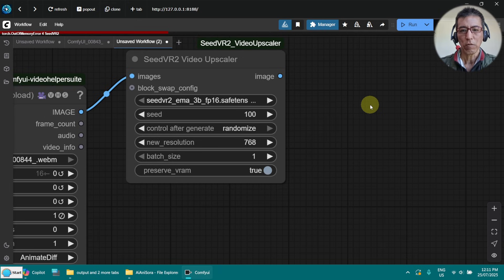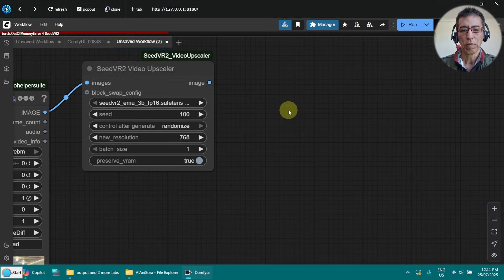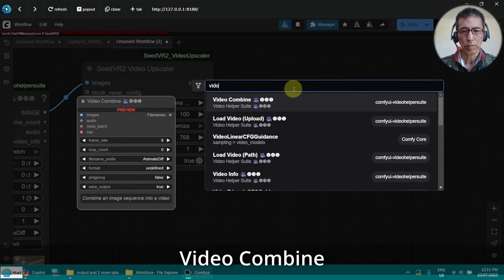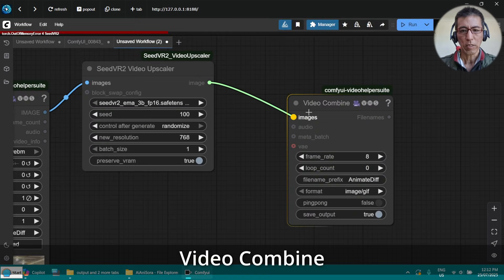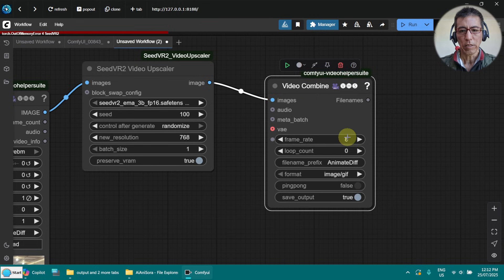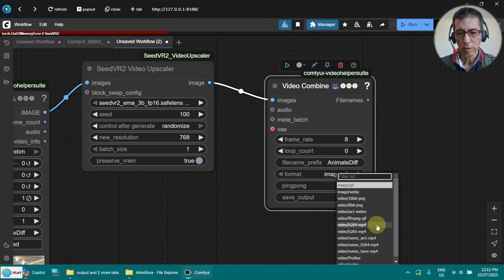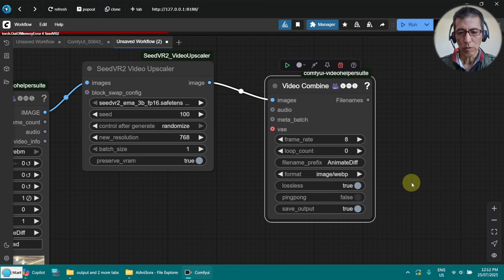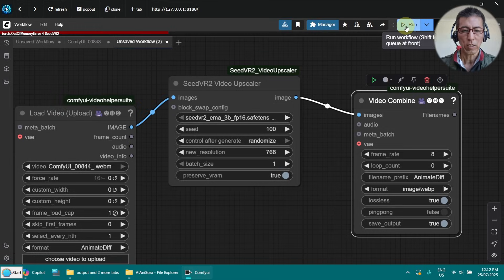So now we need the output node here. Video combined. Connect this to here. And frame rate doesn't really matter. But we need the output format. Say put it on WebP. Now let's give it a try. And see how it goes.